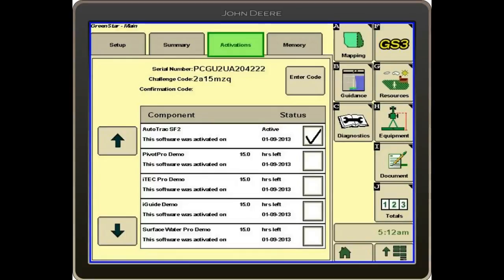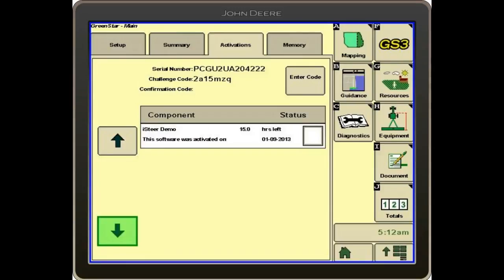We can see that we have AutoTrack SF2. The other one that we need to verify or would be a good thing to check was Section Control.